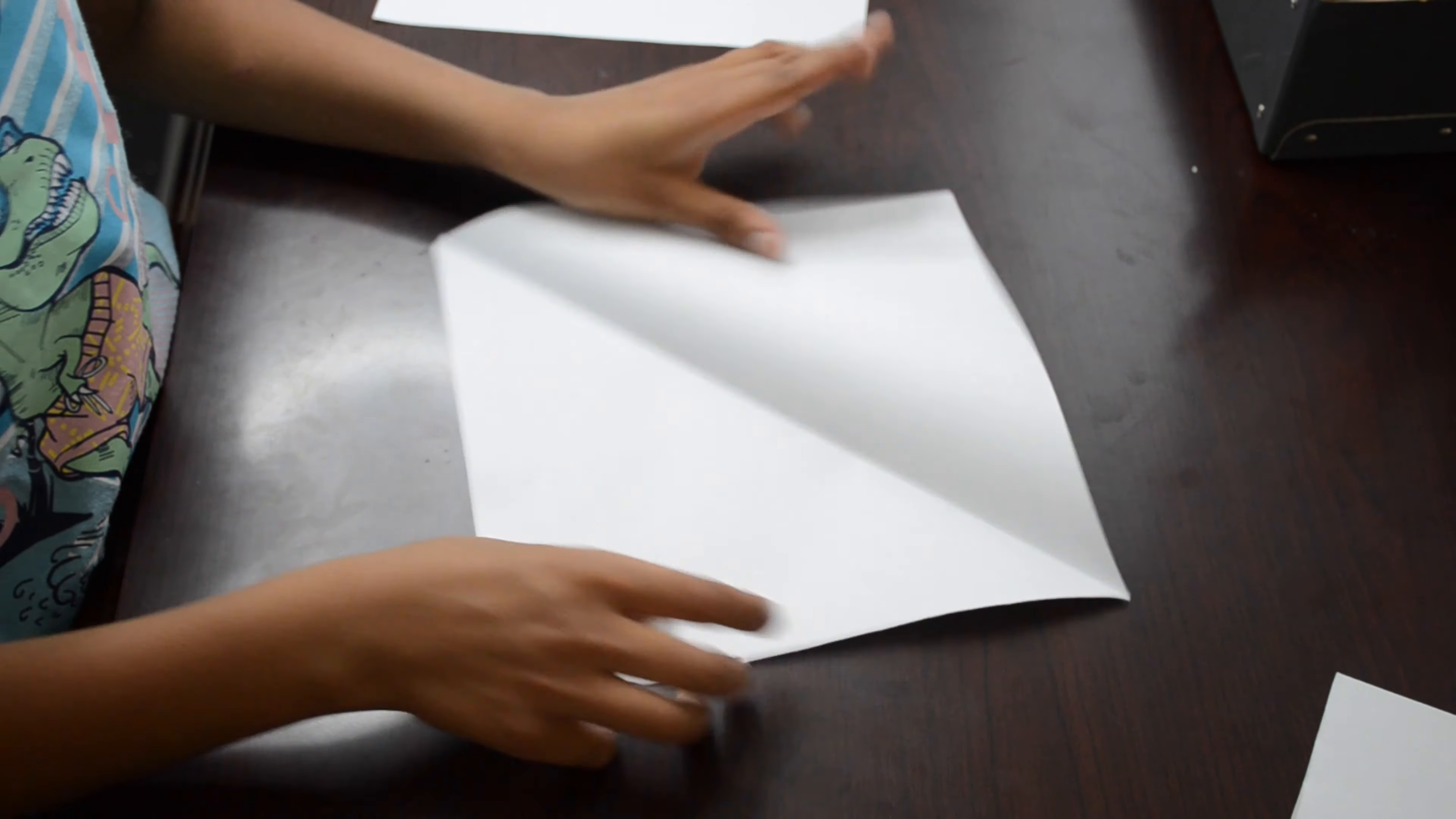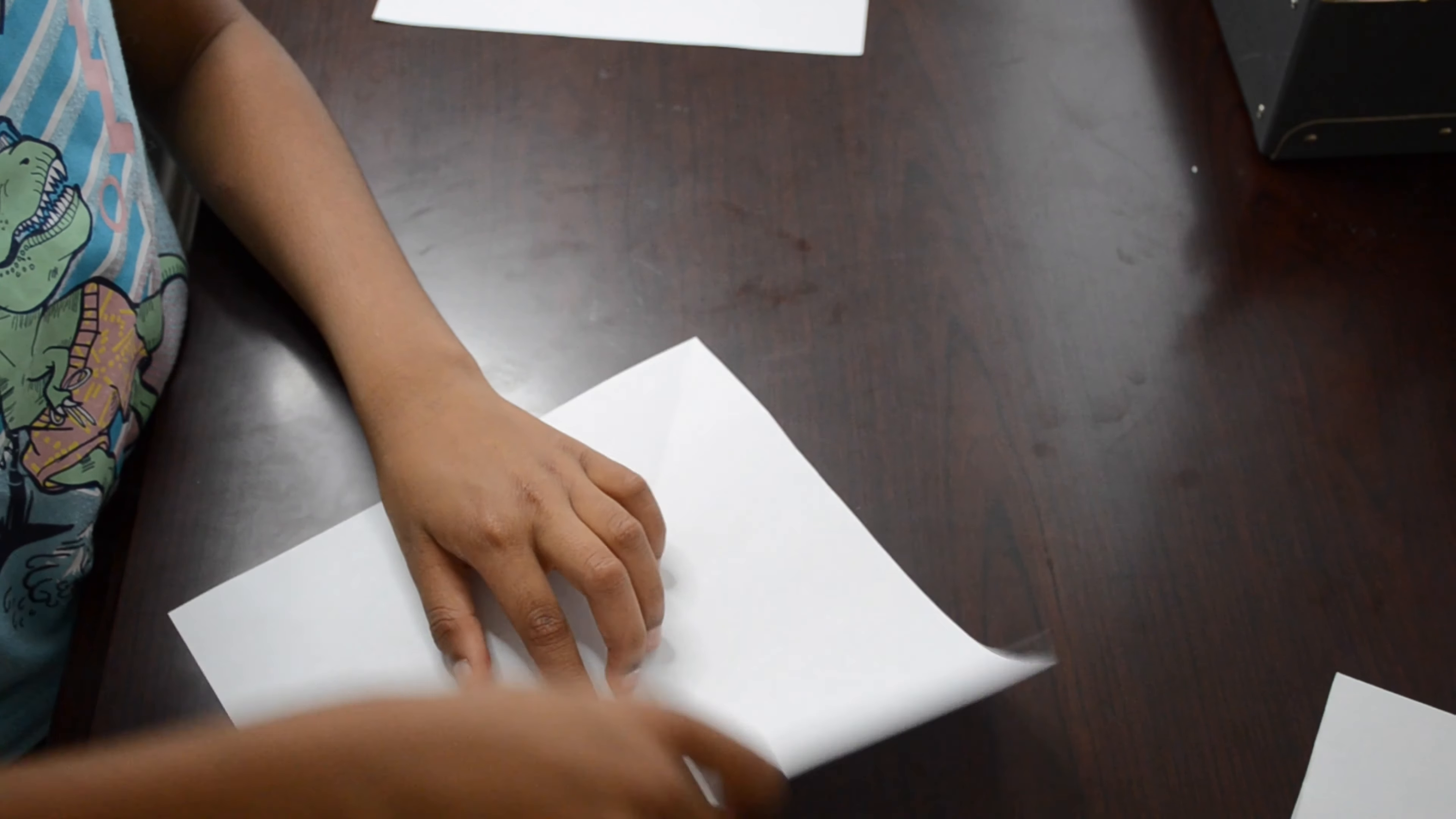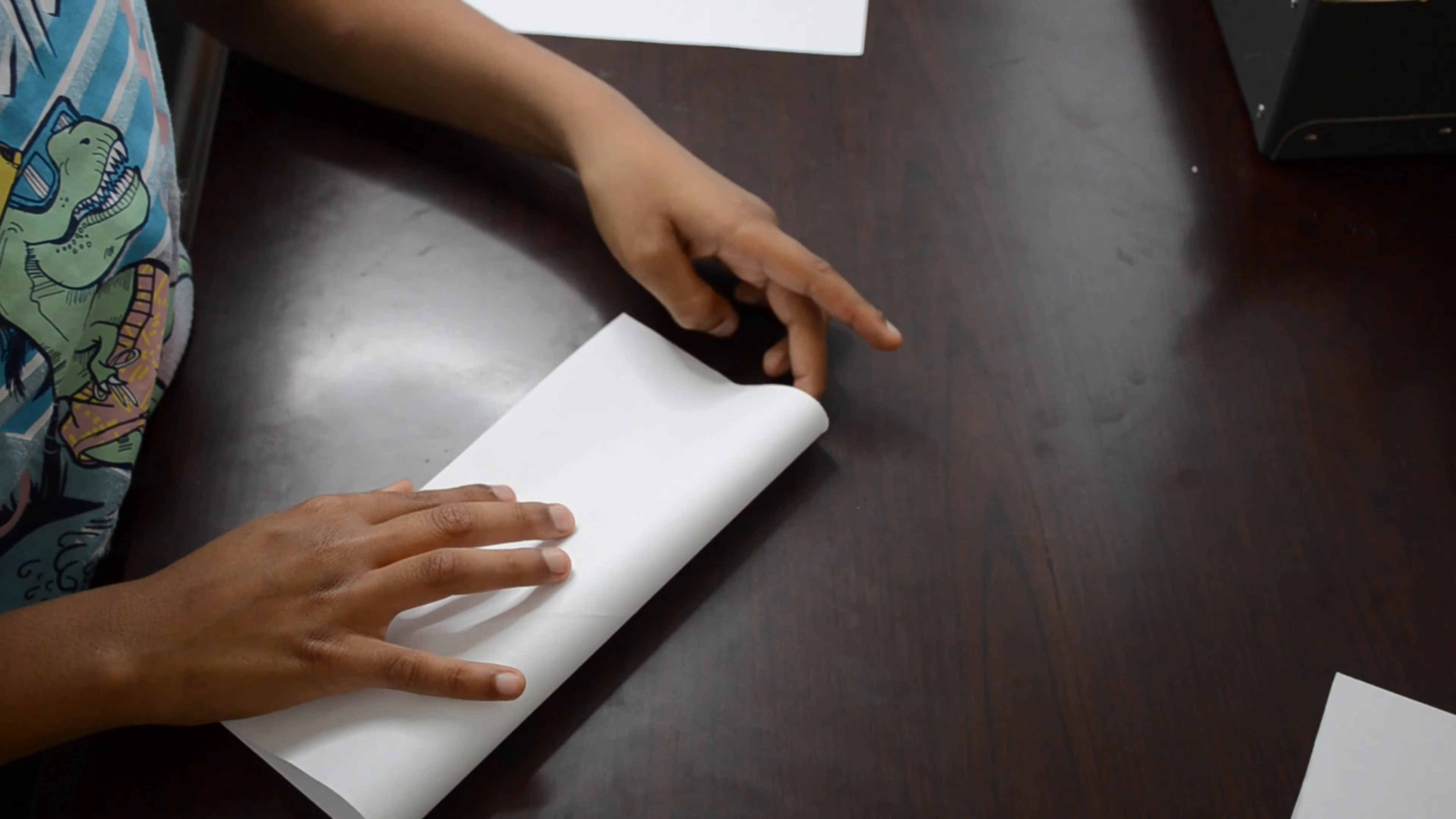Then unfold the triangle, then fold it into a rectangle.